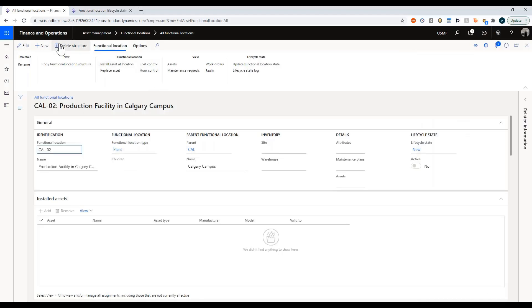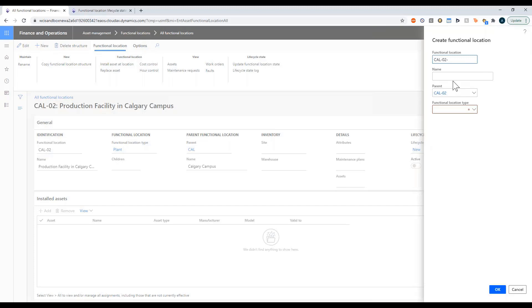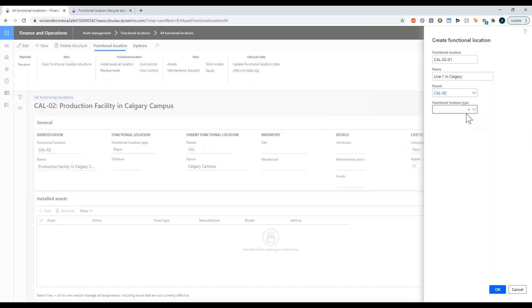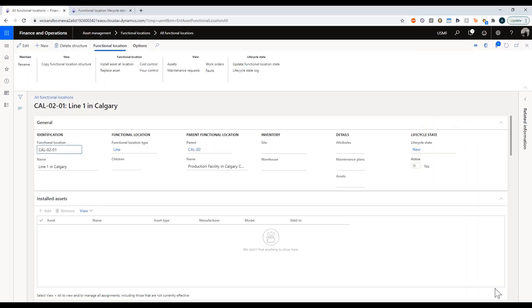Now I'm going to create my first production line — Line One in Calgary — with parent Cal-02, my production facility, and type line. You can see the hierarchical nature of my locations: at the very top I have an area, underneath I have two buildings, and one of those buildings has a line underneath it. We can now define assets into any one of those individual locations.